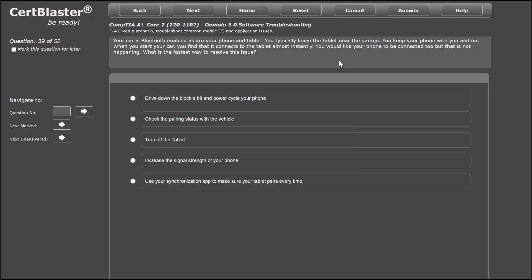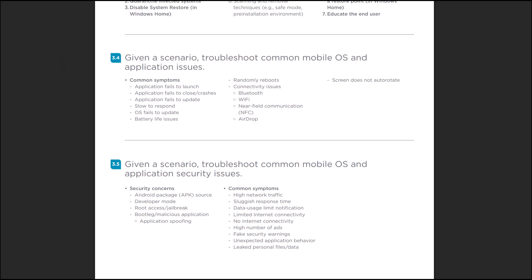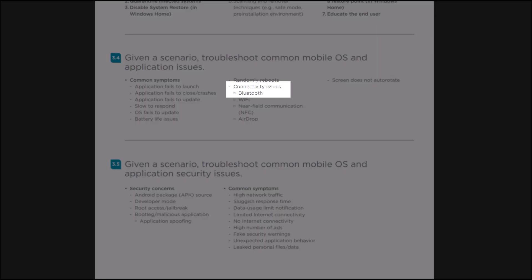We are asked what the fastest solution would be to resolve the issue. We're going to go ahead and click the answer button. Here, you will see that the solution to our problem is to check the pairing status with the vehicle. In the explanation text, we are then told that the phone will need to be paired with our car before a connection is possible. The explanation also informs us how many connections Bluetooth can support and other connection requirements that a device may need. Looking at our objectives list again, we see that under the referenced sub-objective, one of the topics discussed is connectivity issues with Bluetooth.